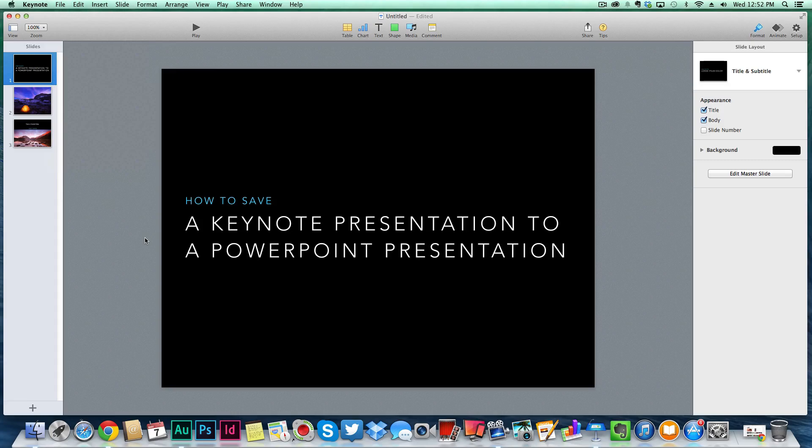So anyways, there are some roadblocks, but this is how you easily save or export a Keynote presentation to a PowerPoint presentation. I hope this helps you guys out in some way, shape, or form.